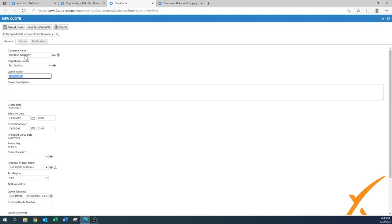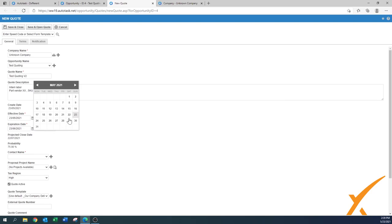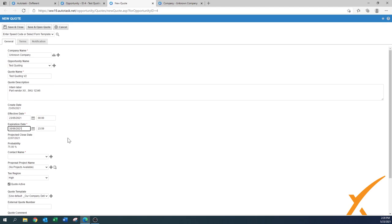The quote already pulls information from the opportunity — the company name and opportunity name 'Test Quoting' are copied into the quote name, but you can edit it, for example adding 'Version 2.' The quote description is for internal notes only — not shown on the quote itself. You can note things like the vendor or part numbers used. The create date and effective date default to today, and the expiration date defaults to one month out — you can adjust it, e.g., to end of June for a 60-day opportunity.